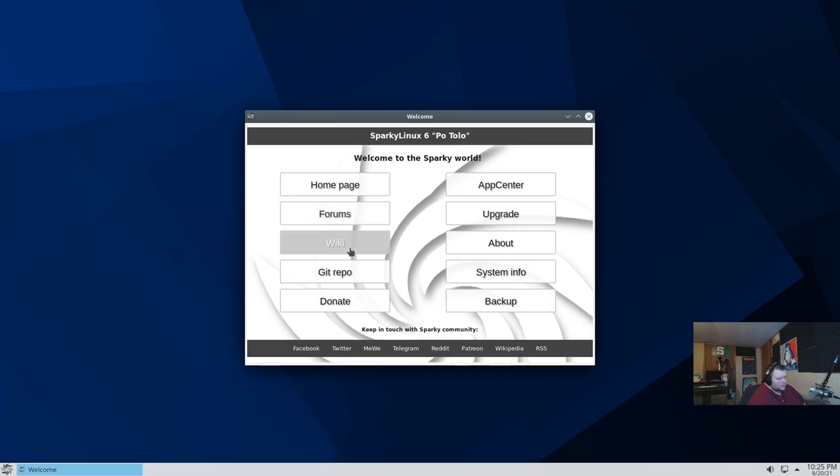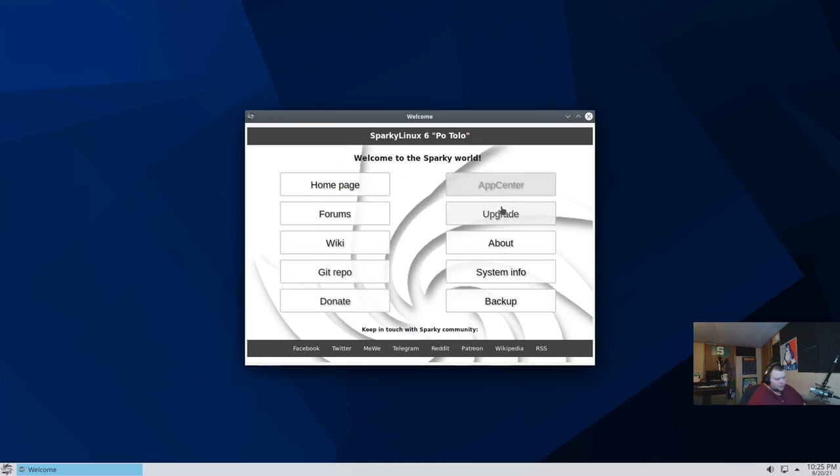We have the forums, wiki, git repo. It probably takes us to everything that they have on git. A donate button, app center, which we'll take a look at here in a minute.